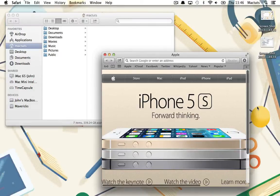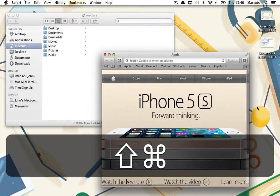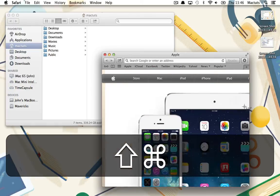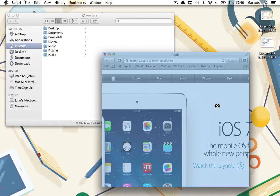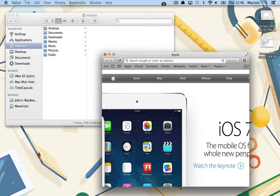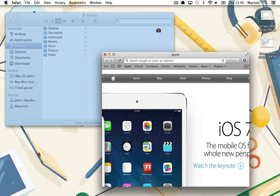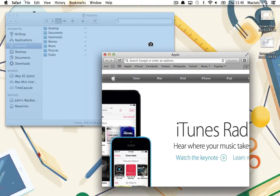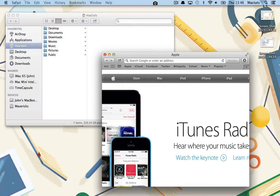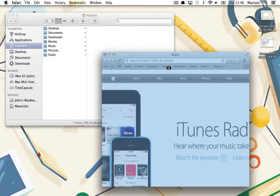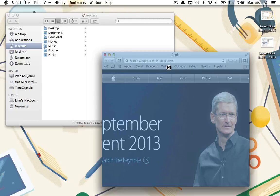To capture a screenshot of any individual window, or of the menu bar, click Command-Shift-4 and then press Space. The mouse cursor will change to a camera icon, which can be moved over any window of the OS X desktop, or of the menu bar, highlighting each in turn as the cursor hovers over them.